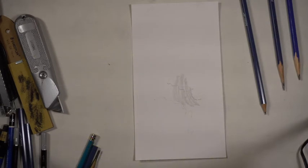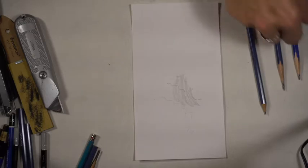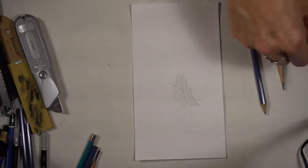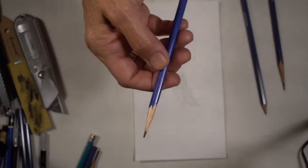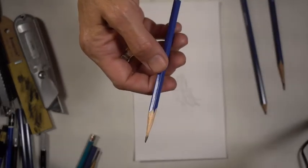Today I'm going to demonstrate two things. One is the way that I prefer to hold a pencil when I'm drawing.